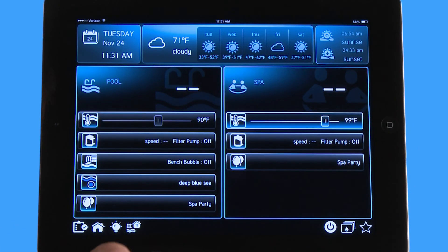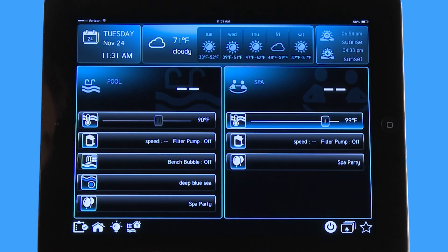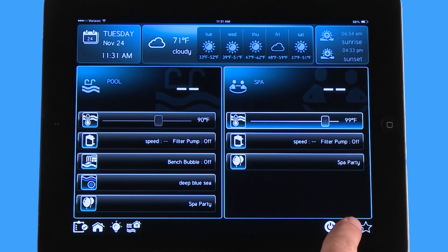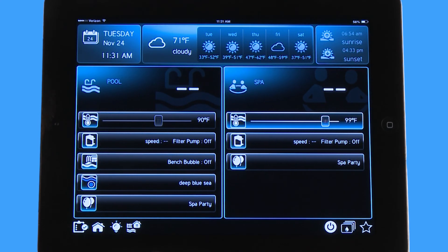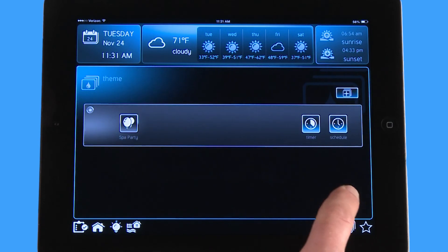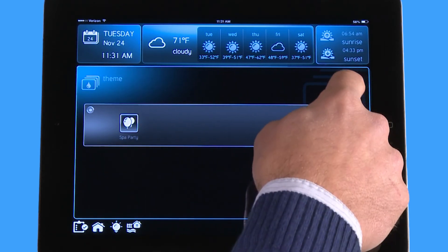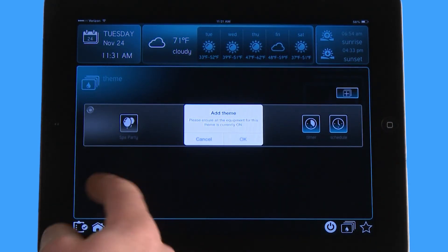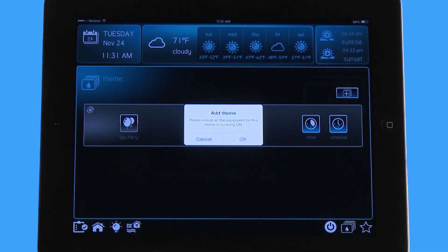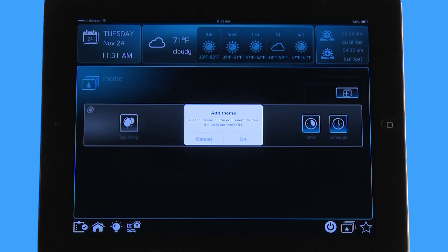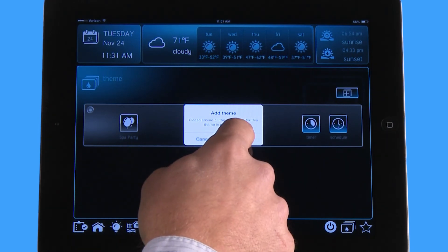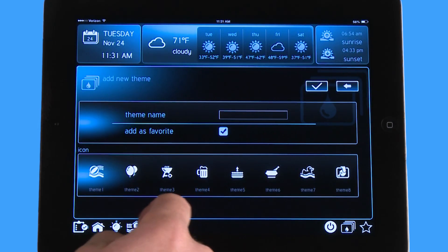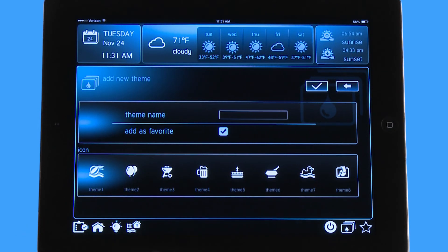All those features are currently on and what I'm going to do is I'm going to hit this theme icon down here on the right and I'm going to add a theme. It asks me the question: ensure all the equipment is on that you currently want for this theme. So I say okay and what it just did is it took a snapshot of what I just built in the backyard.